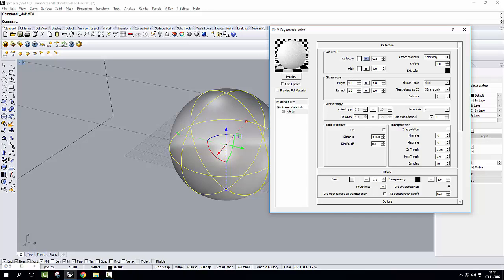Now, an organic material, just like a white wall, would have a highlight glossiness of something like 0.6.